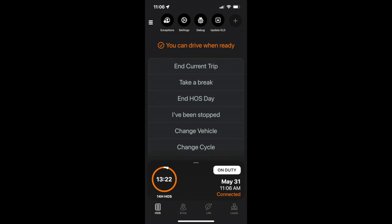Throughout your drive, the My20 Assistant will give you options based upon your hours of service duty day. Drivers have the option to take a break, end your hours of service day, stop for inspection, and more.